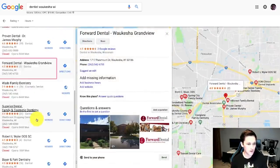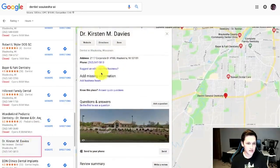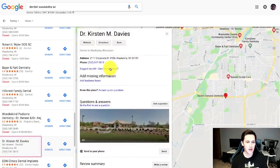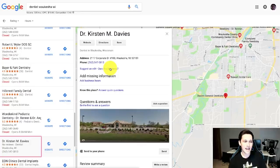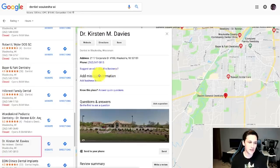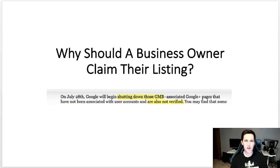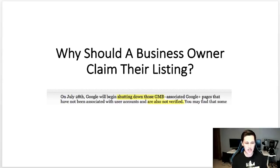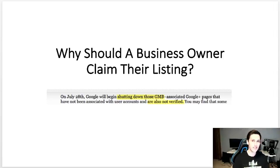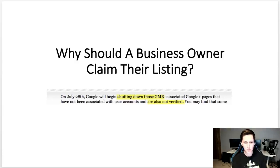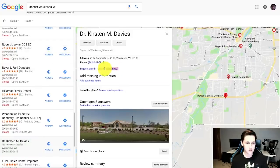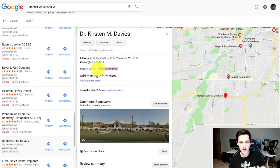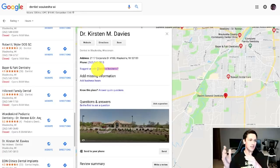Right here, see where this says 'own this business'? What this means is that this dentist right here has not claimed their Google Maps listing. You're probably wondering, well why do they need to claim their listing? A business owner should claim their listing because Google has posted this all over their forums. On July 28th, Google will begin shutting down those GMB associated Google Plus pages. GMB stands for Google My Business, that's basically the name of Google Maps, that have not been associated with user accounts and that are also not verified. So that's what we were looking for. When you see that thing pop up right here that says 'own this business,' that means that this company has not verified their business, and that puts their listing at risk for removal.